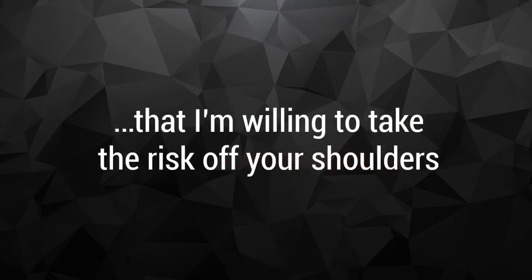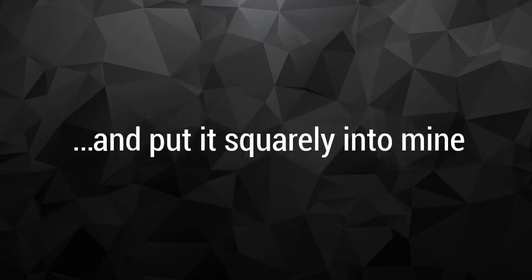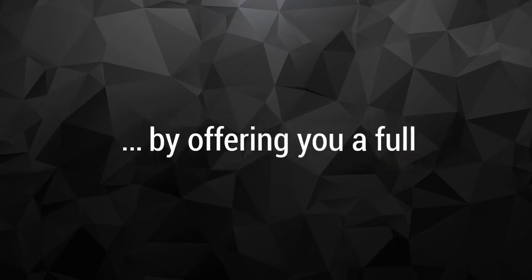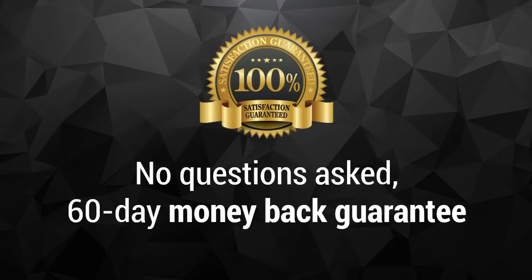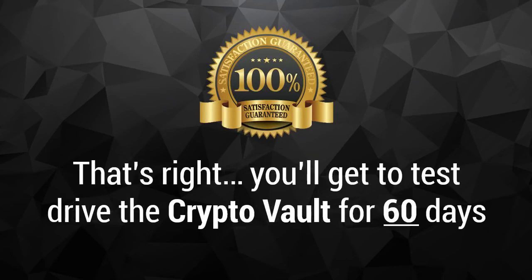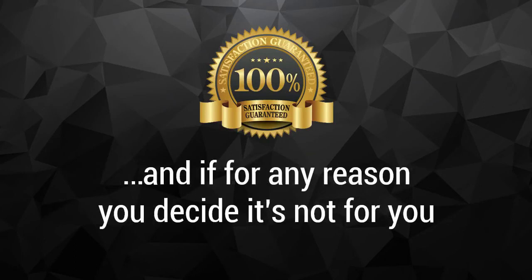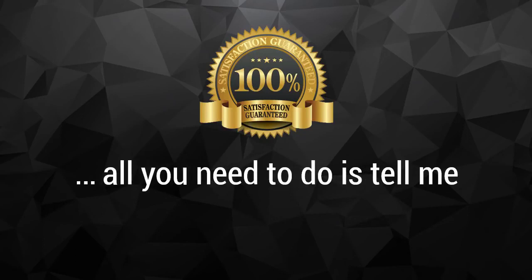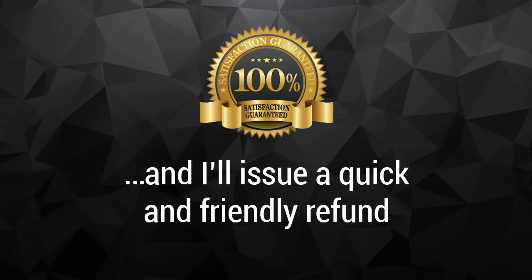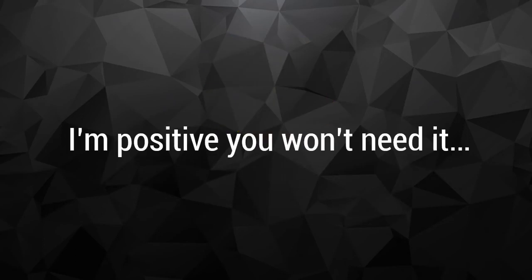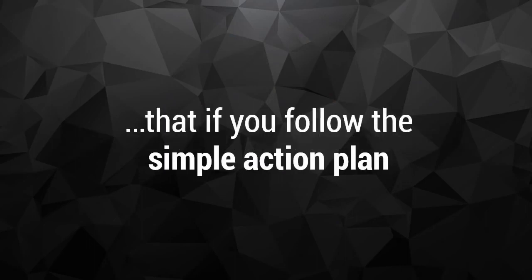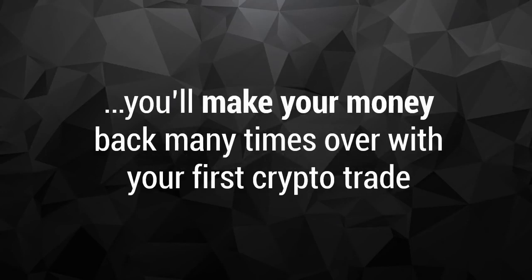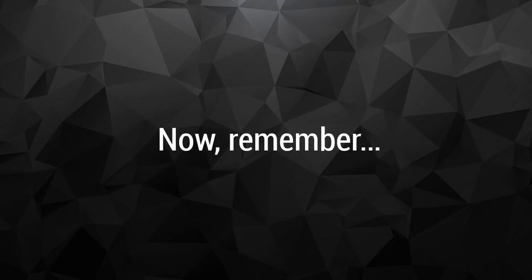By offering you a full, no questions asked, 60 day money back guarantee. That's right. You'll get to test drive the Crypto Vault for 60 days. And if for any reason you decide it's not for you, all you need to do is tell me and I'll issue a quick and friendly refund. But hey, I'm positive you won't need it. Because I'm absolutely certain that if you follow the simple action plan, you'll make your money back many times over with your first crypto trade. Now remember.